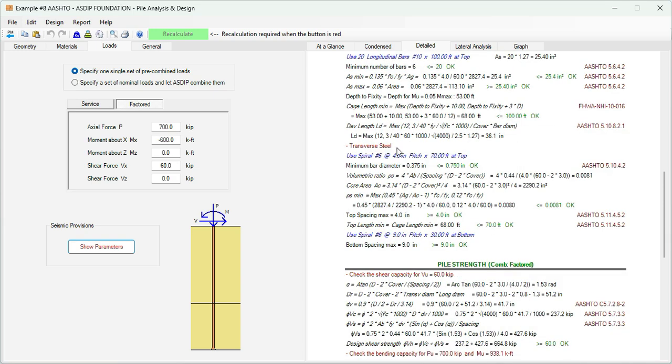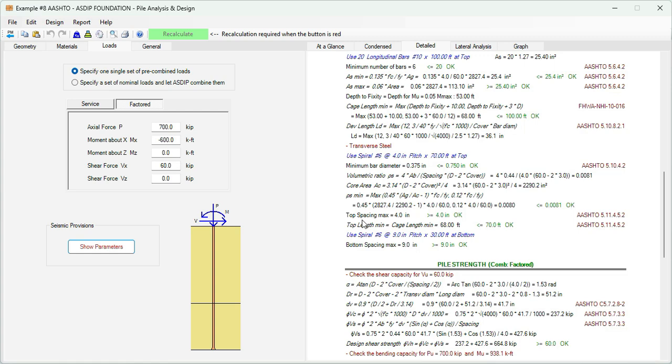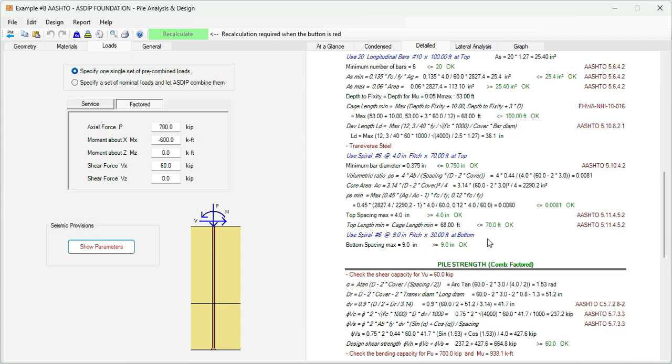For the transverse steel, we are specifying spiral number 6 at 4 inches. The program checks the minimum bar diameter as 3/8 inches, which is passing because we are specifying 3/4 inch. And then the volumetric ratio is calculated here. The check is passing in this example. The maximum spacing of the spiral at the top portion of the pile is 4 inches, which complies with what we are defining. And the minimum top length of the cage is 68 feet. Then for the bottom portion of the pile, we are using spiral number 6 at 9 inches, and the maximum bottom spacing is 9 inches. So this check is passing as well.